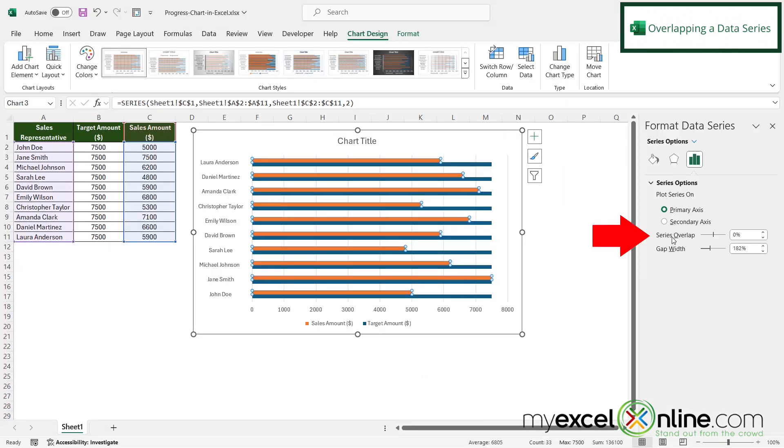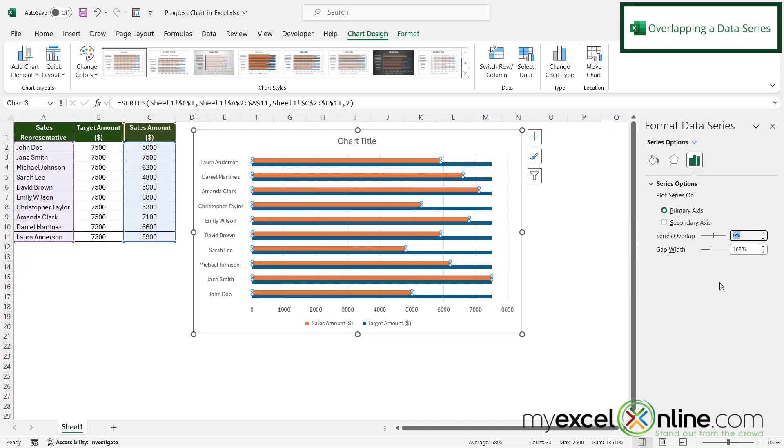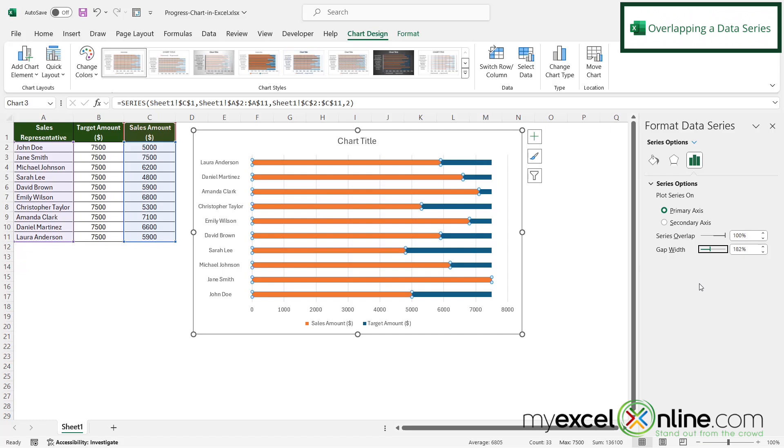And right here where it says series overlap, I'm going to highlight that and type 100 and then tab out of here. And you can see that my data set has moved from being two lines to now being one line.